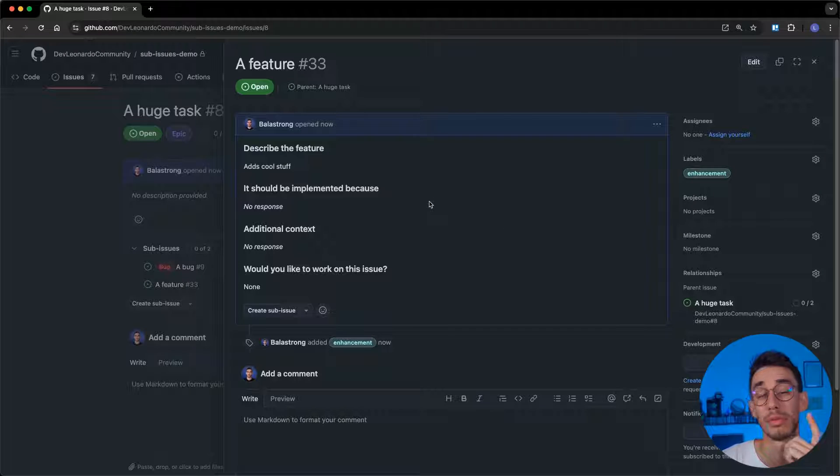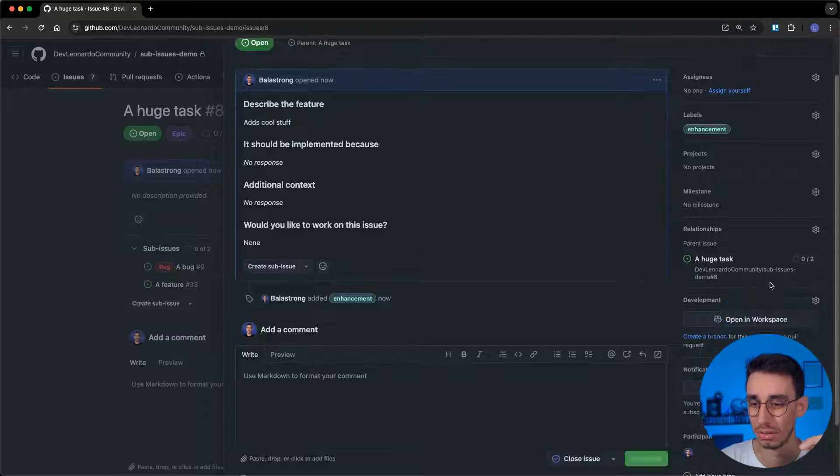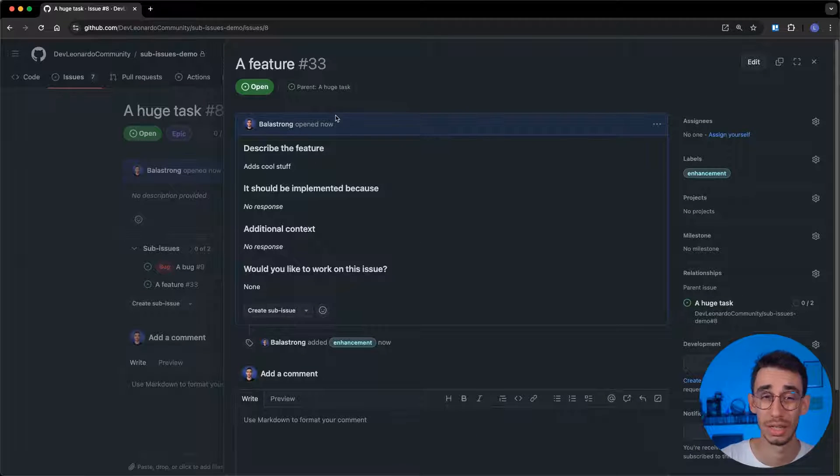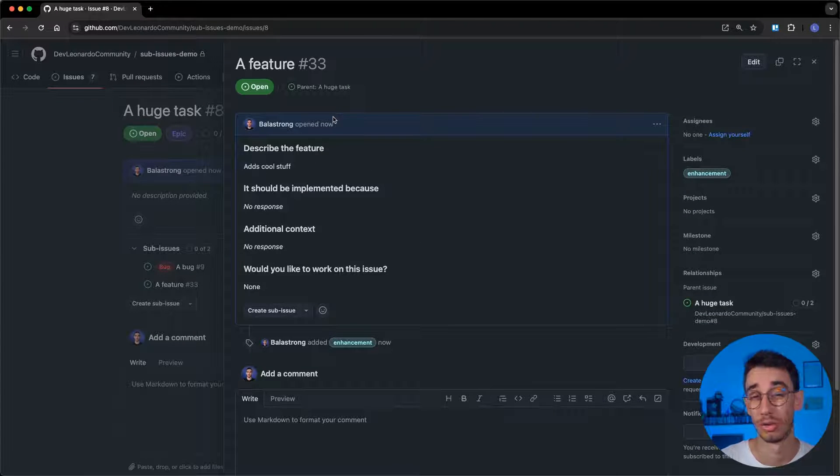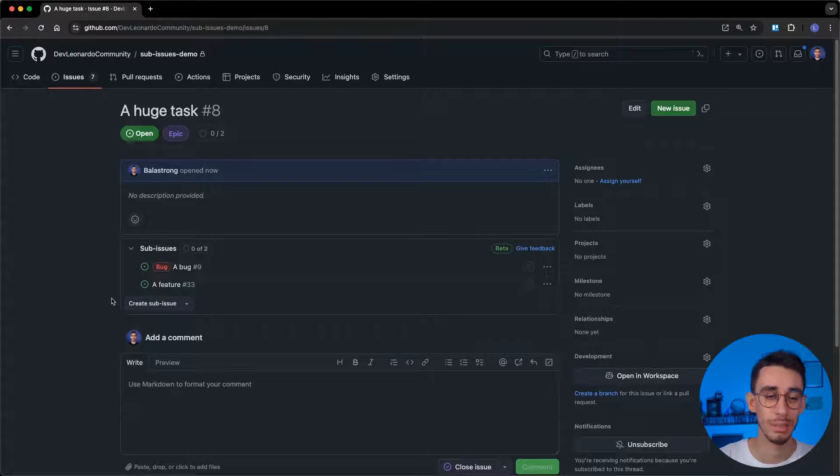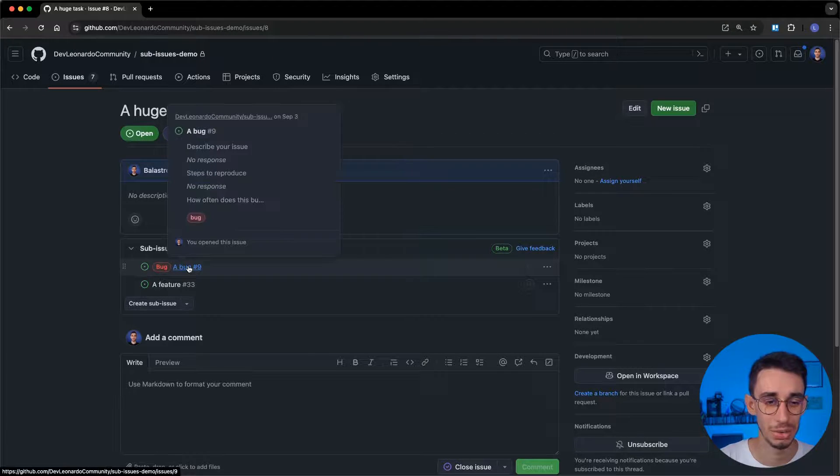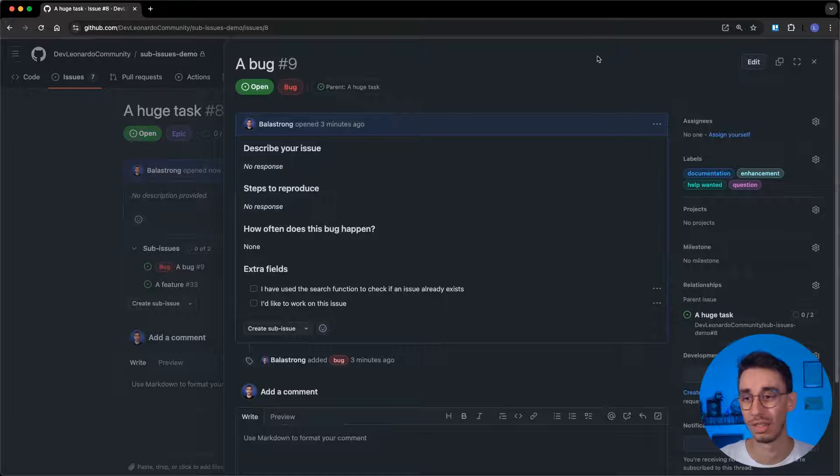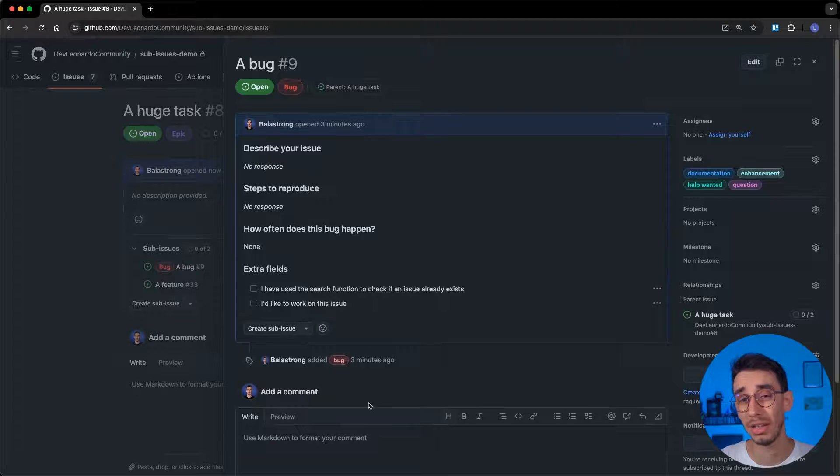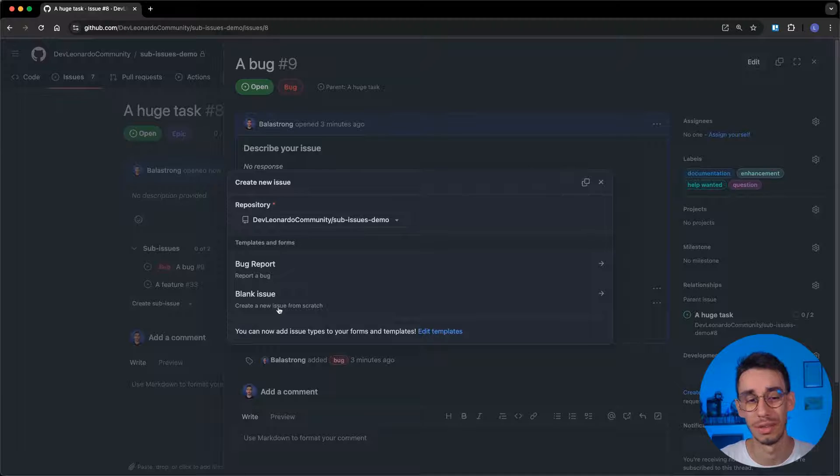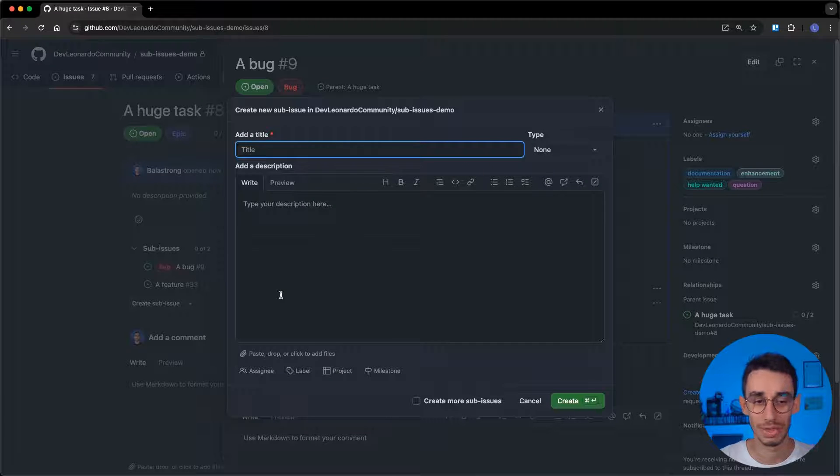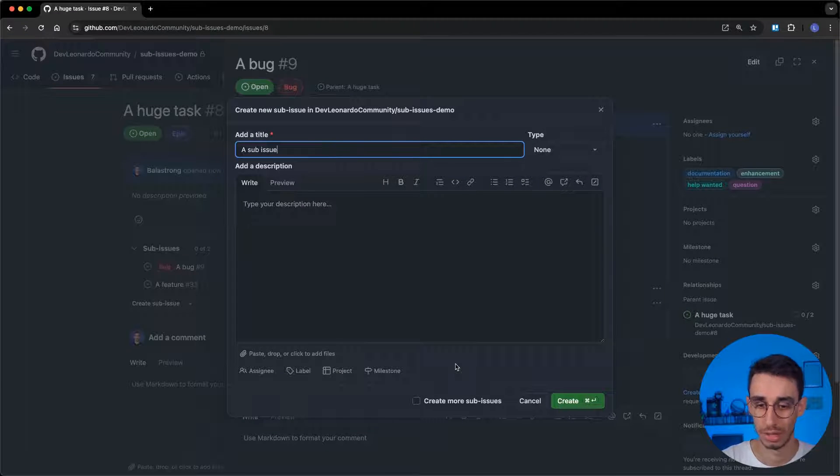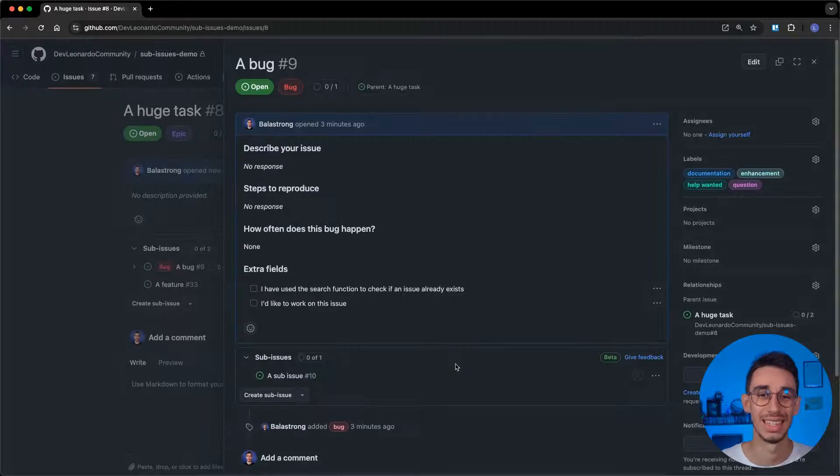And this might actually be a feedback for the GitHub team. Maybe here we should display somewhere that this issue is from a different repository. Back to our main task. If I want to create a sub-issue of another sub-issue, I can just open this one here, and it opens in this kind of side panel. And look at that. There's again the create sub-issue button. So it's really fast. I can create a sub-issue, and hit enter, and that's it.